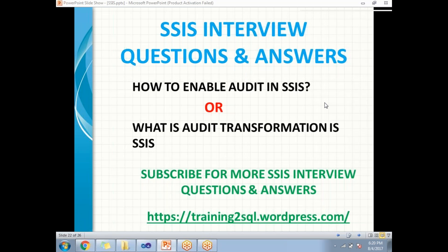Hi all. Let's talk about how to enable audit in SSIS or what is audit transformation in SSIS. The answer is audit transformation is the one which will help us to enable audit in all SSIS projects and packages.